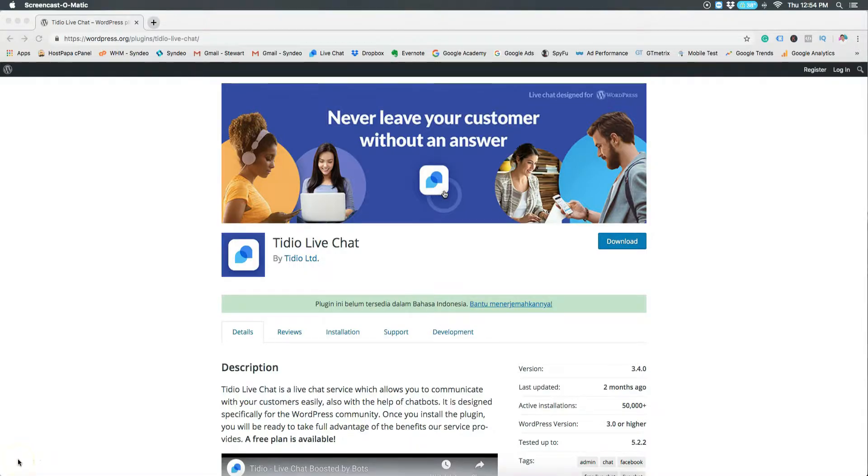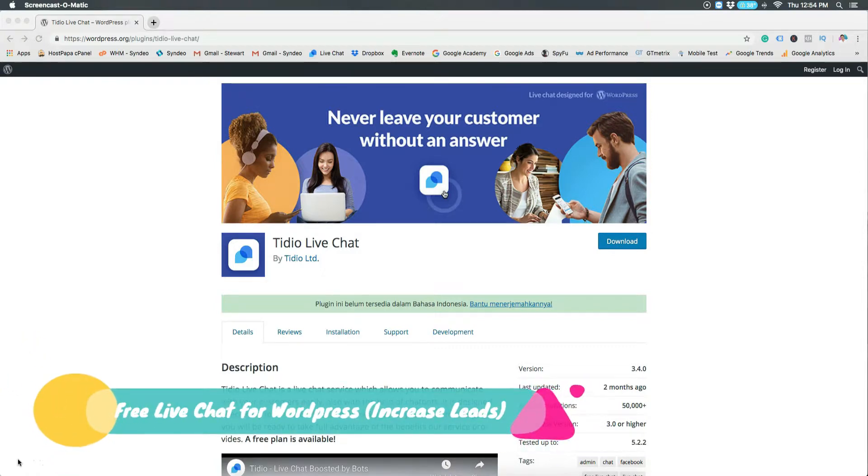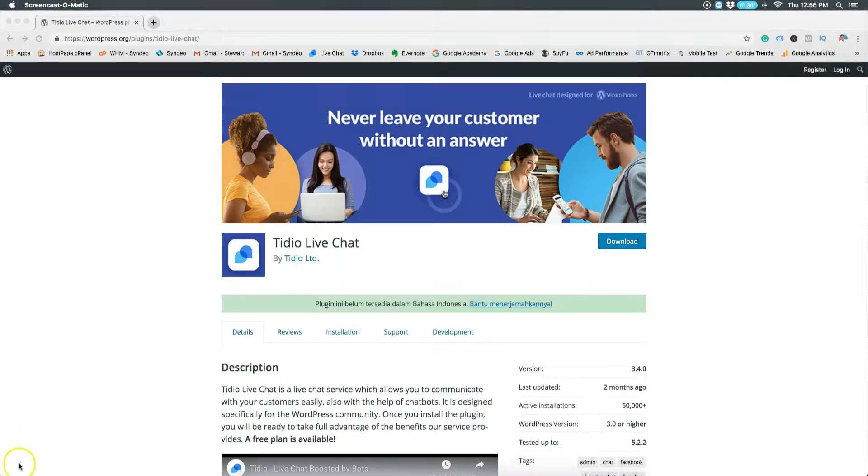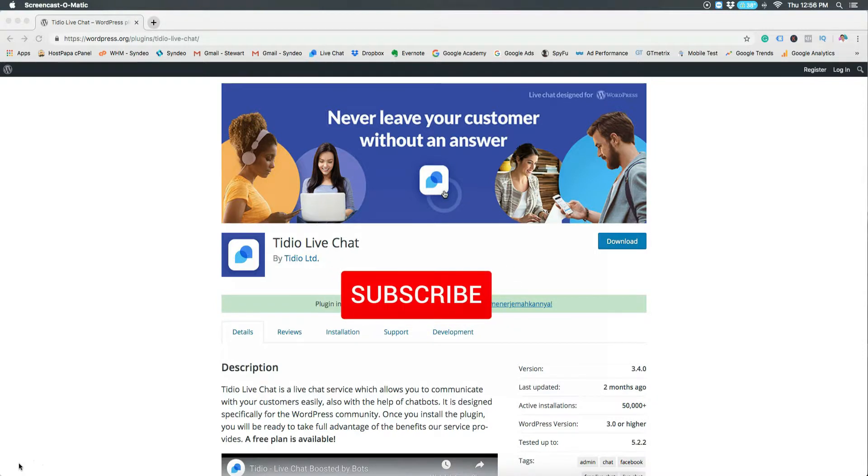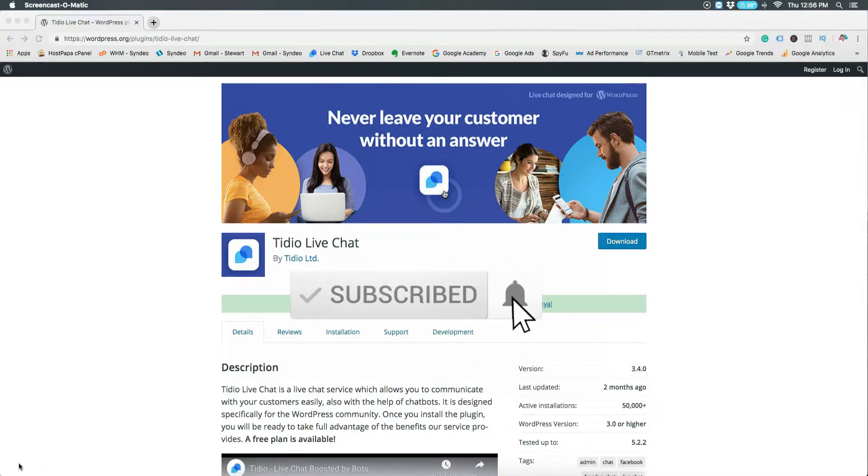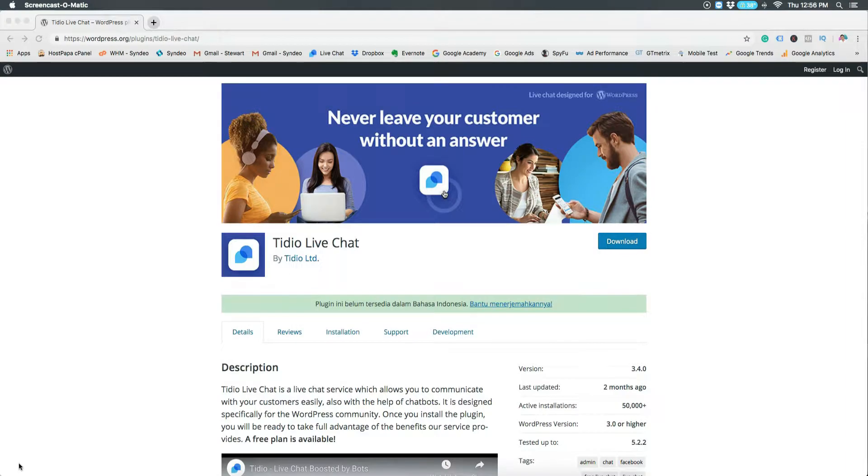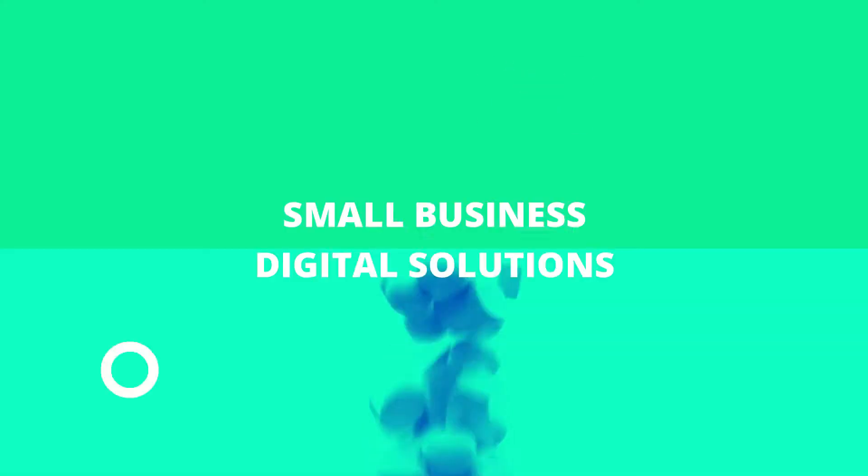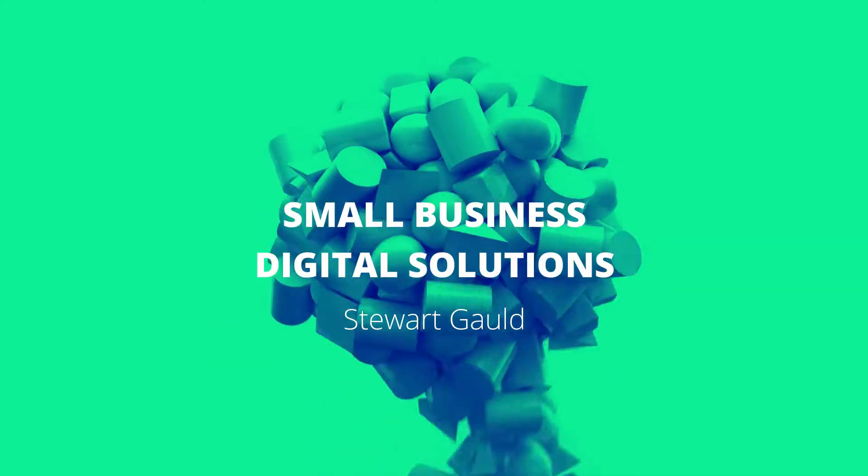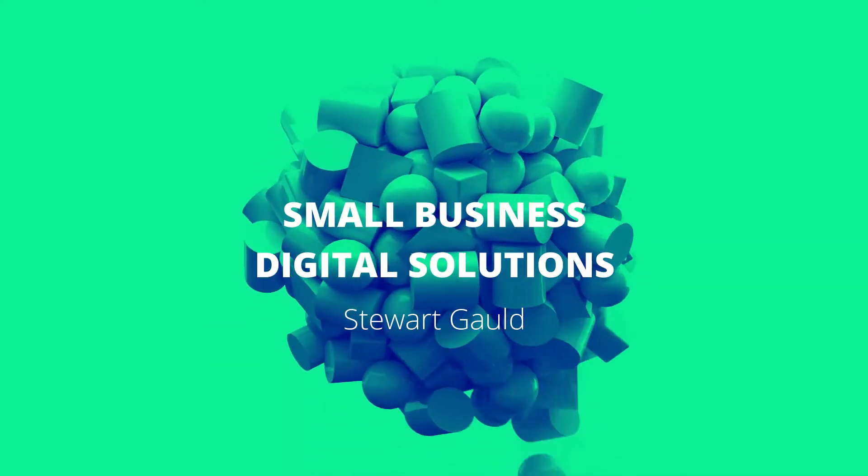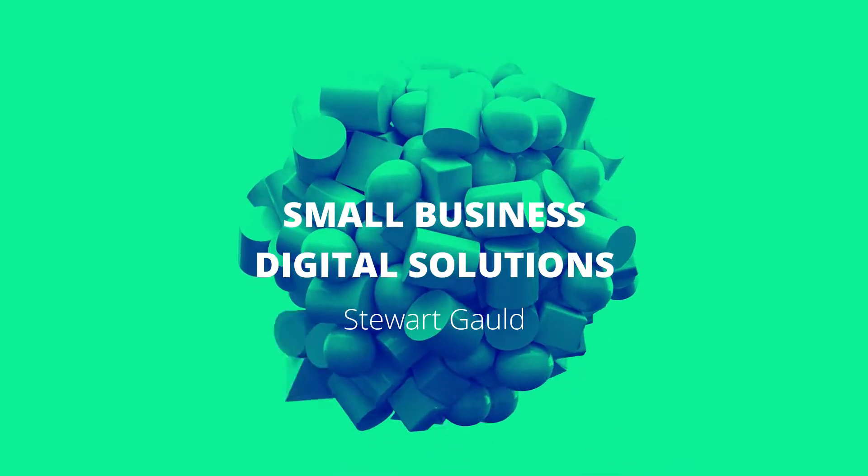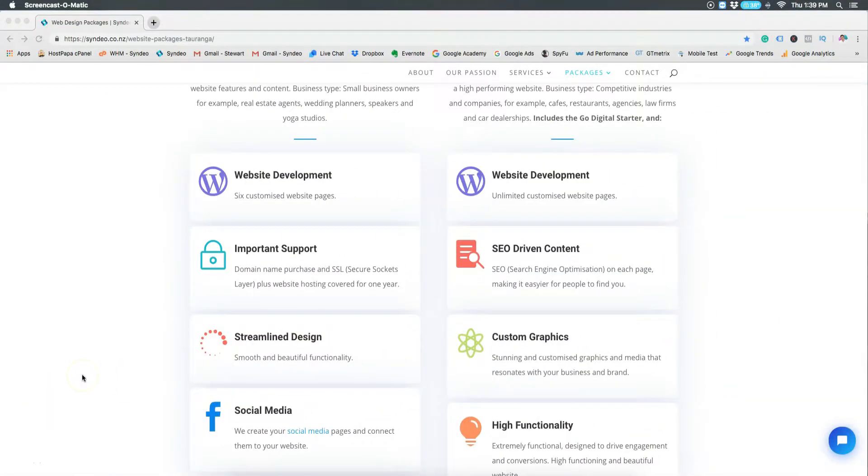Hi everyone, welcome to this video. Today I want to quickly share how you can increase your website conversions and leads using a free live chat app on your WordPress website. Now before we dive into this tutorial, if you're interested in digital solutions for small business, make sure you smash that subscription button and hit the bell icon so you don't miss a thing. Alright, let's get started.